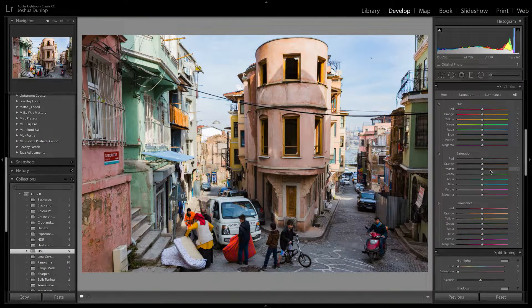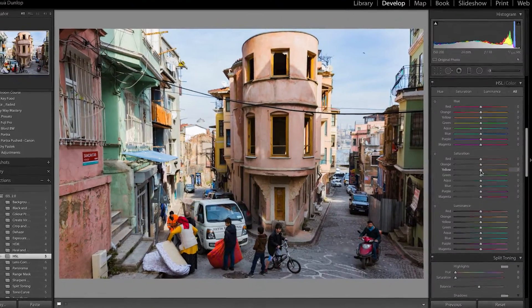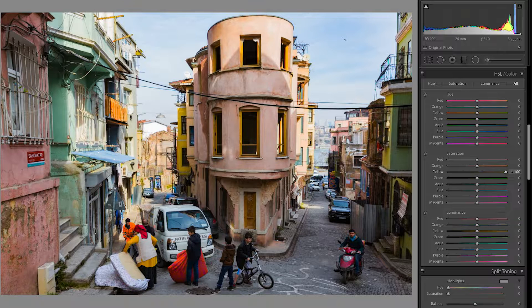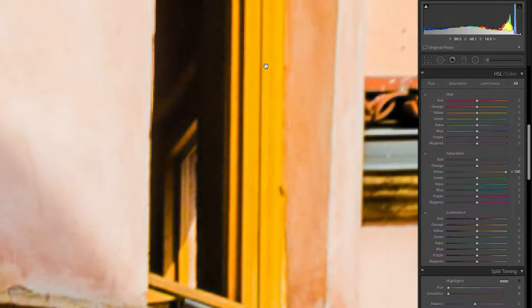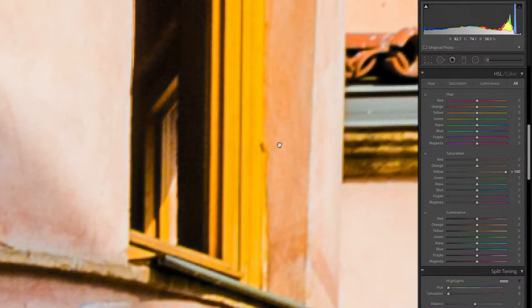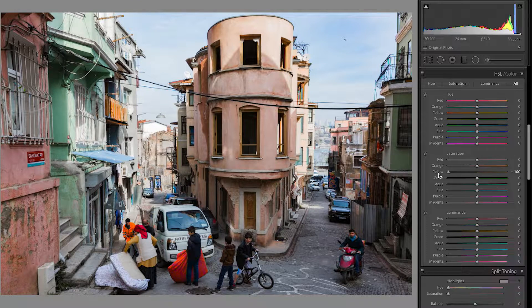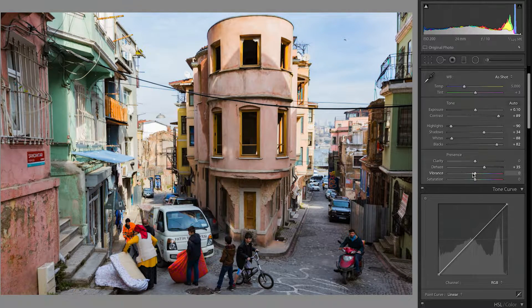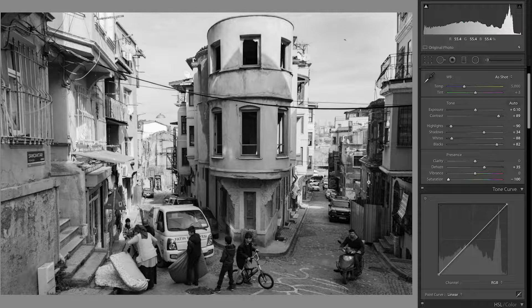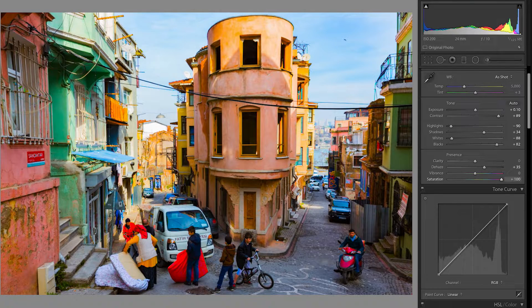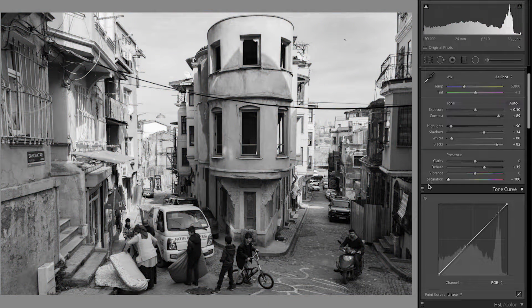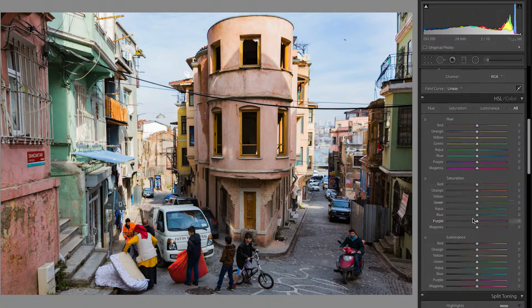Saturation is essentially how strong that color is. Let's take yellow, for example. I can turn the saturation all the way up so that the yellow becomes really bright and vibrant in this scene, or I can bring it all the way down and you see it starts to lose all of that beautiful color. If you take the Saturation slider and push it all the way to the left, your photograph will become black and white. So you can either have it really bright and colorful, or no color whatsoever.